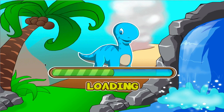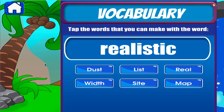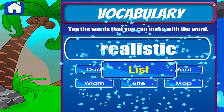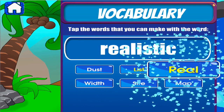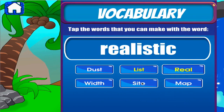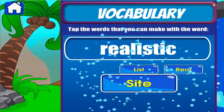Vocabulary. Tap the correct answer. Well done! Good job! Good job!